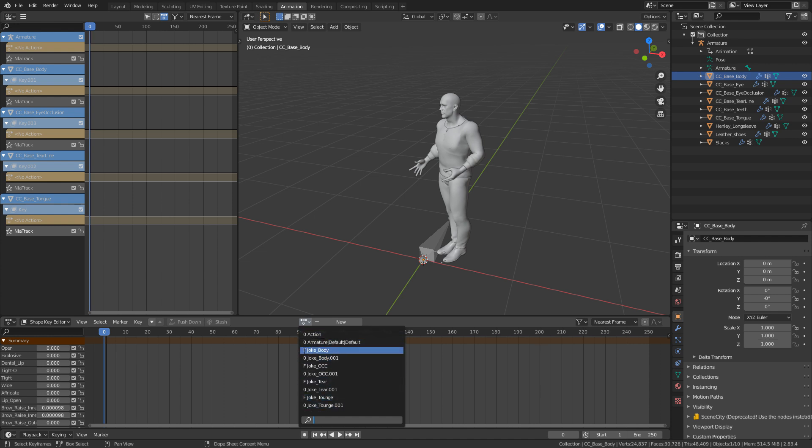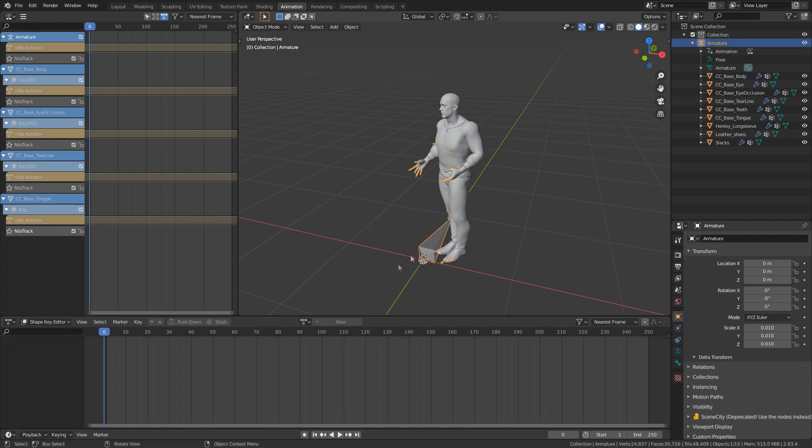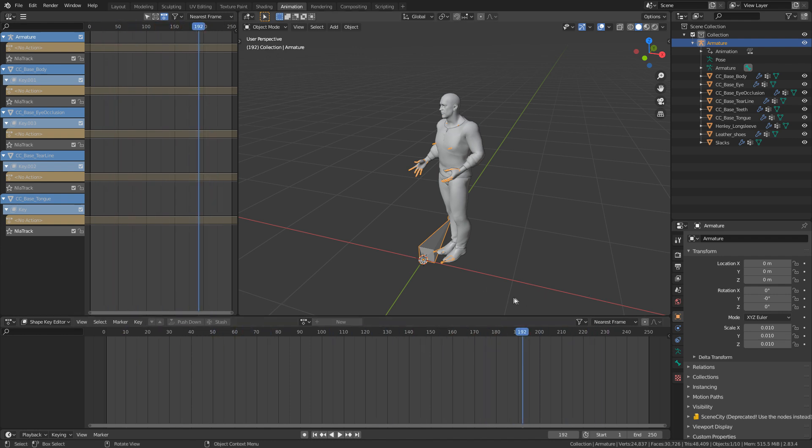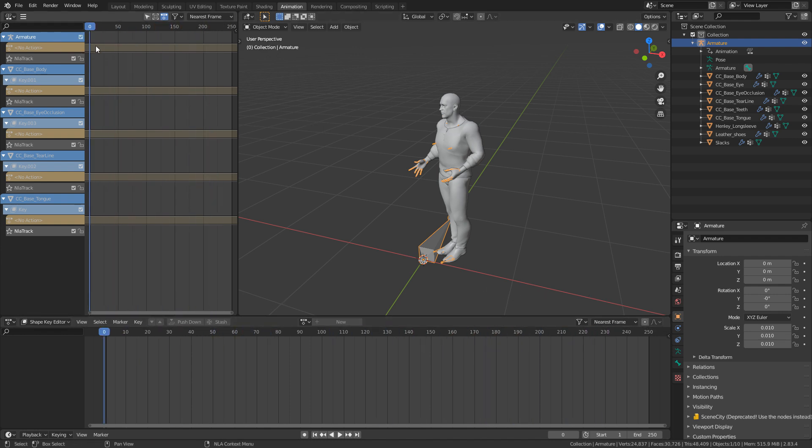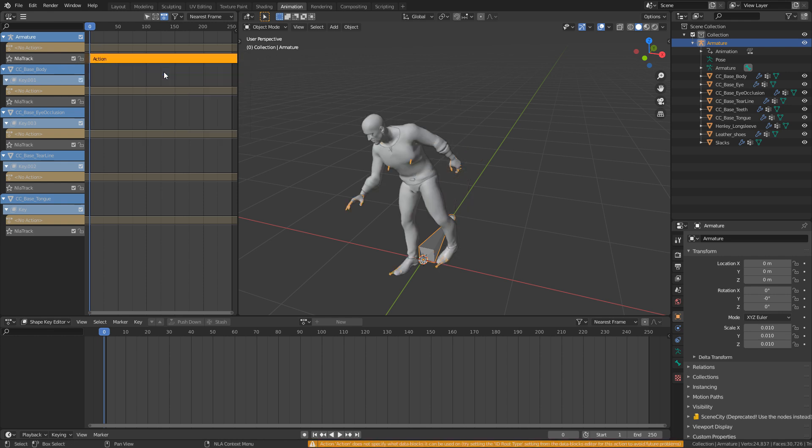So now we have a list of actions in here. Now, if there is an F, that means when I close the blend file, that action will stay there. That means there's a fake user to it. If there's a zero, what that'll mean is as soon as I close the blend file, that data will be gone. So let's start attaching motions to this character. So at the moment, if I scrub through the timeline, we don't have any actions to it. So let's go to frame one. I'm going to select our armature.